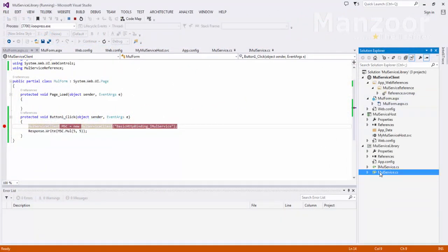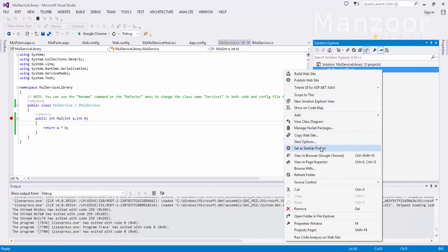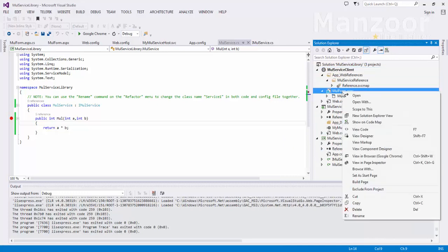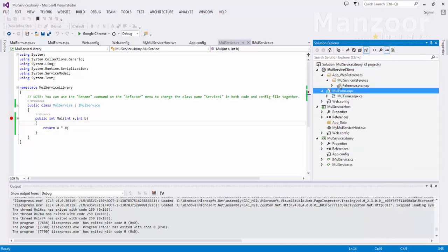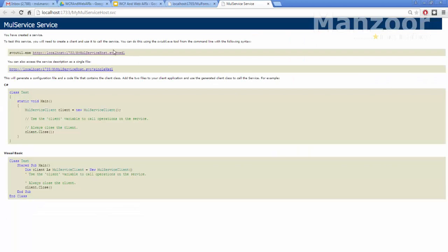I have placed a breakpoint here and also placed a breakpoint in the service. Now let us make this project the startup project and this page the startup page — this is nothing but our client. I'll right click and say browse. The service host is up and running.